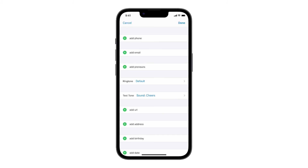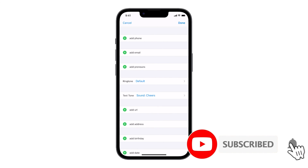And that's about it. You have successfully changed the default text tone as well as customized the text tone of a specific contact. We hope this guide can help you. Thanks for watching.